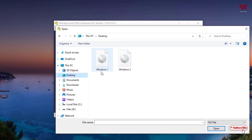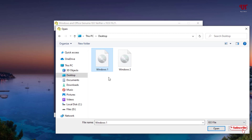Let us check the first one — Windows 1 — to see whether it's genuine or not. After checking the first one, we'll check the second one as well. So let's find out whether the first ISO file, Windows 1, is genuine or not. After selecting it, click Open.